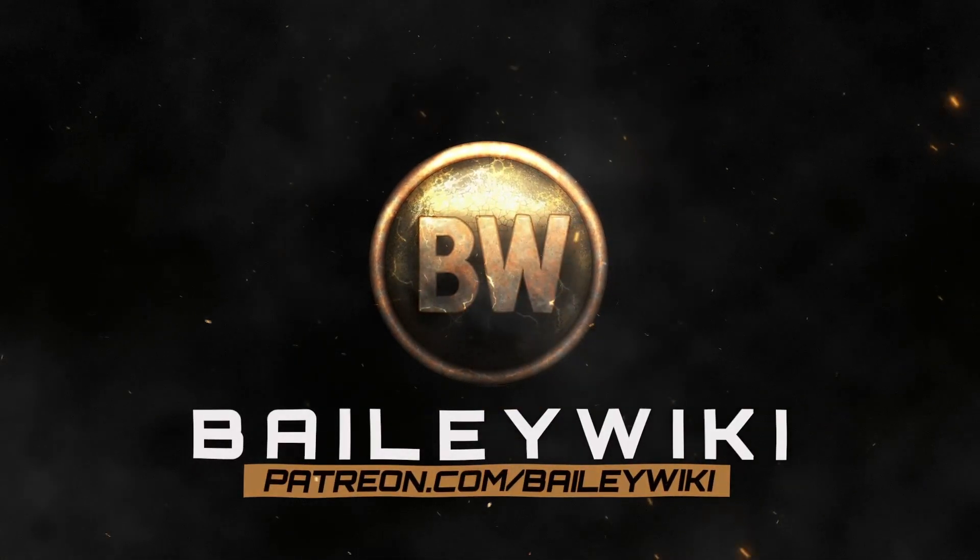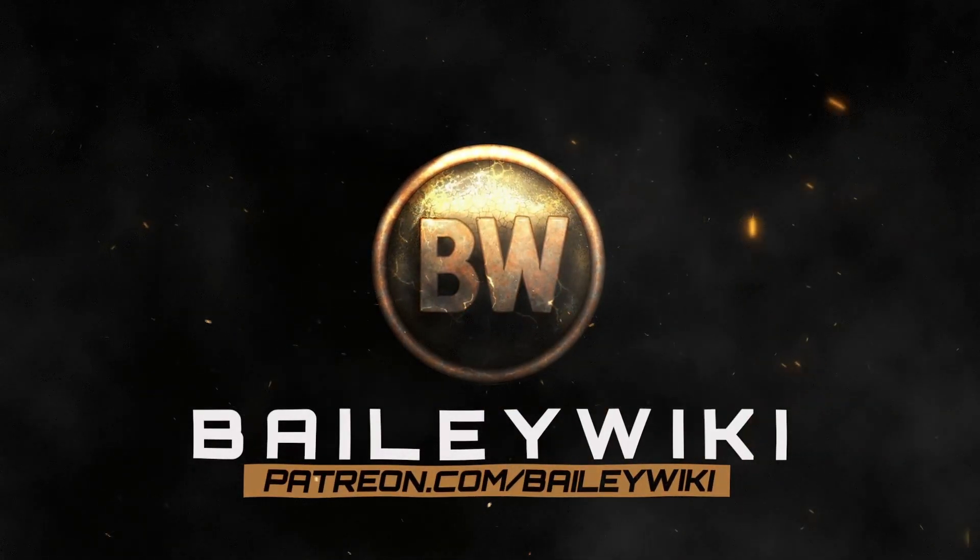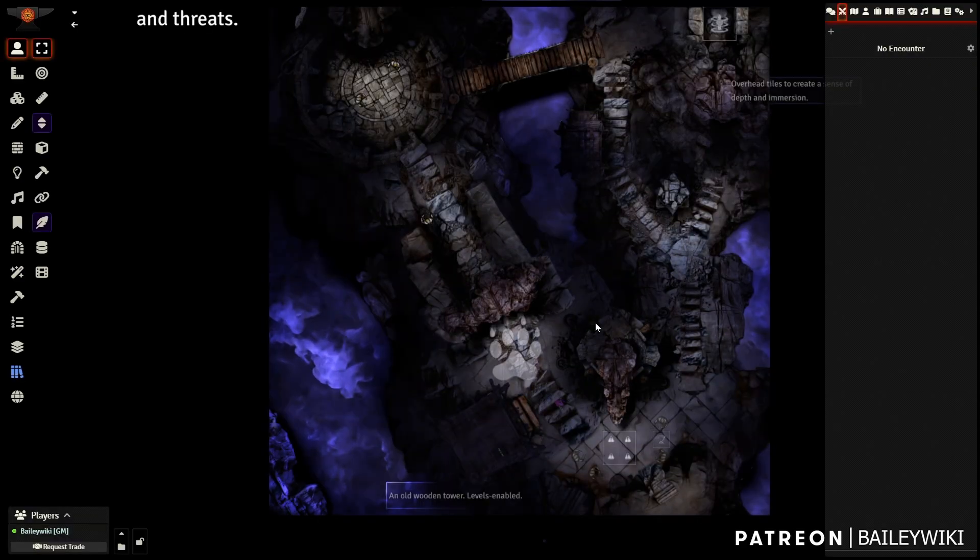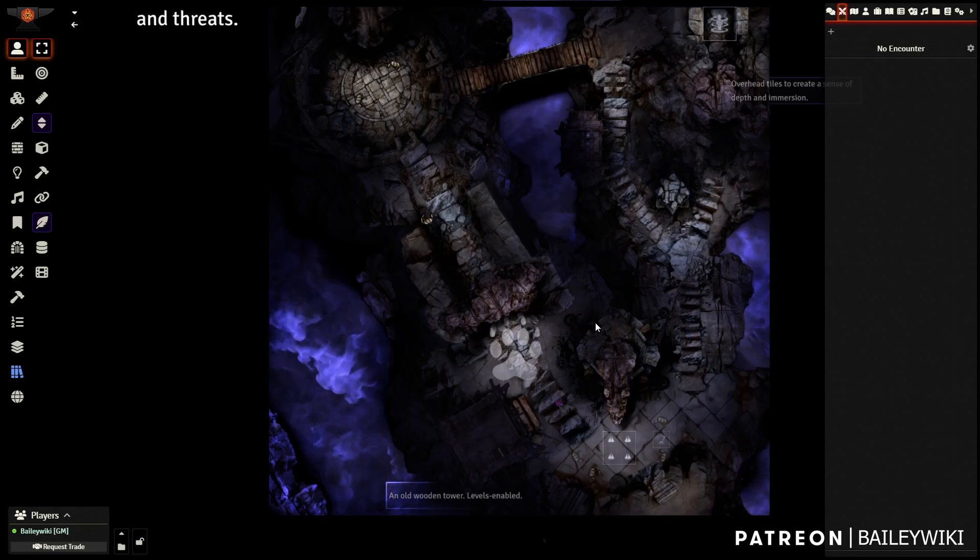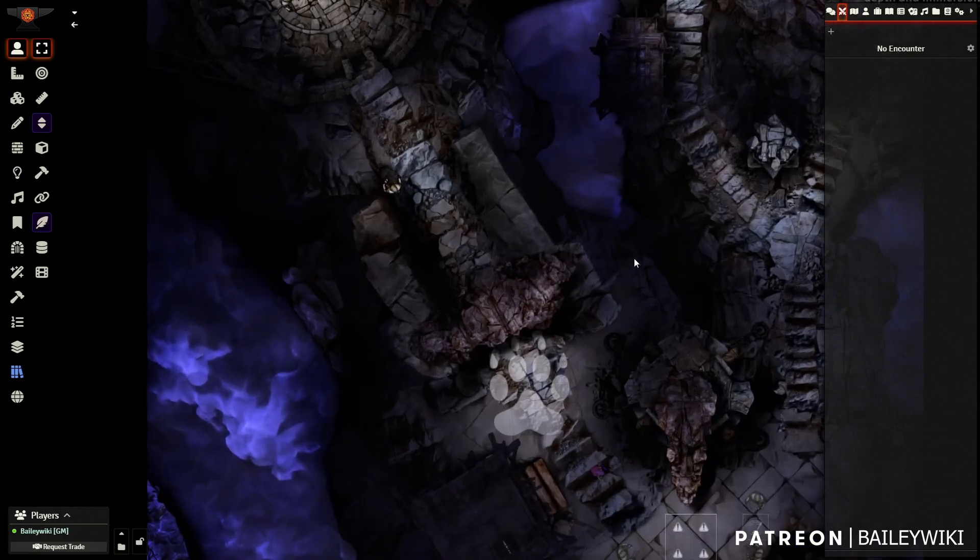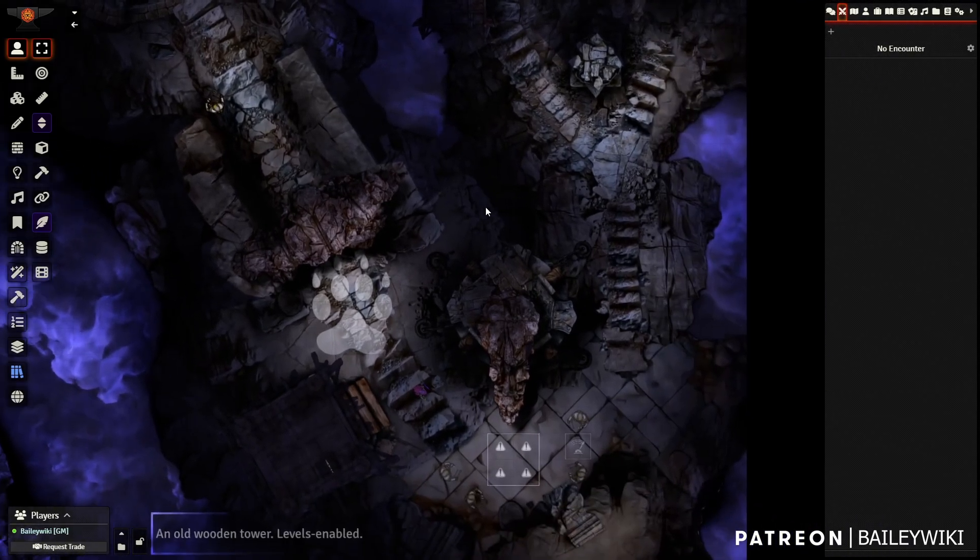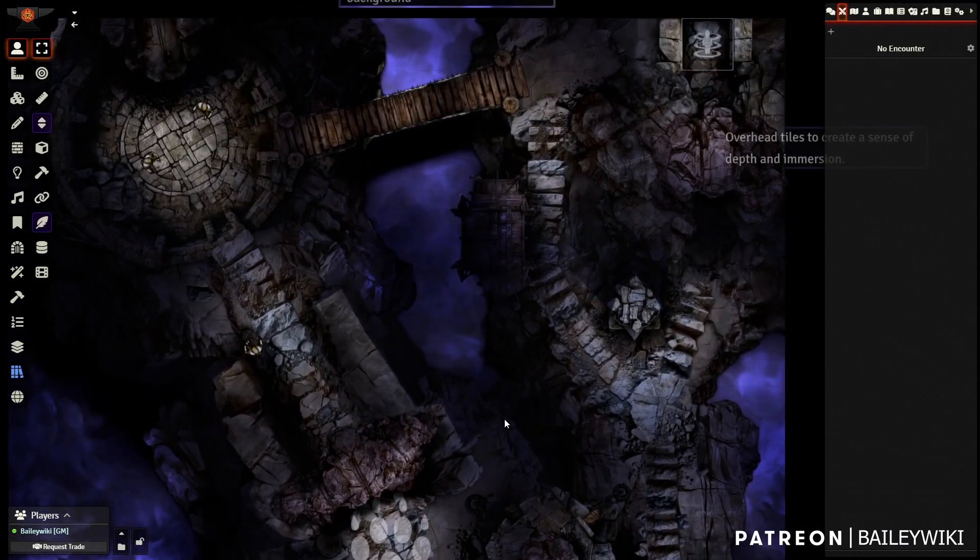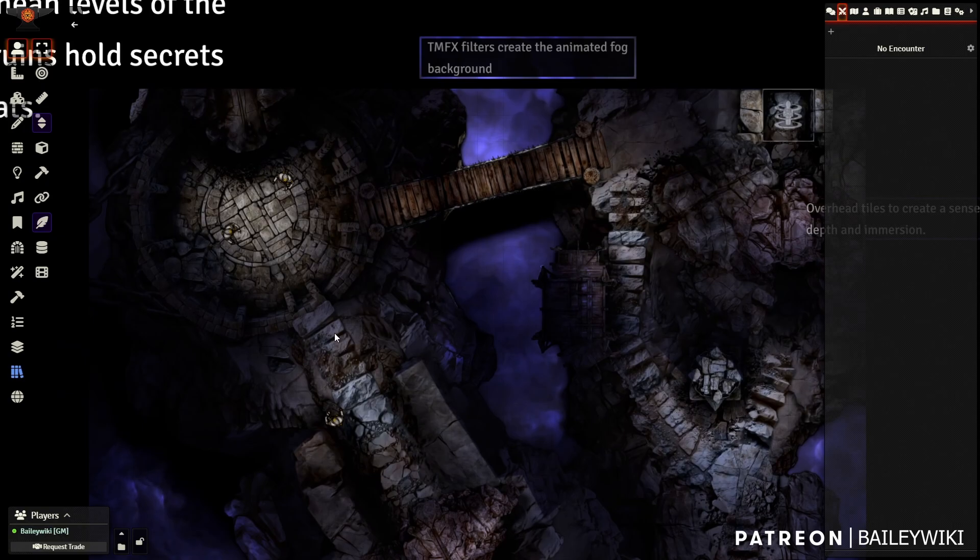Hey guys, it's BaileyWiki, and we are going to go through some Monk's Active Tile actions today. I decided I wanted to create a series that focuses on some actions to show you what you can do with these.